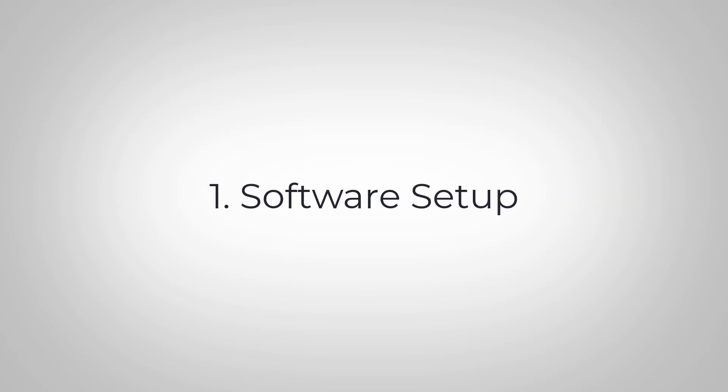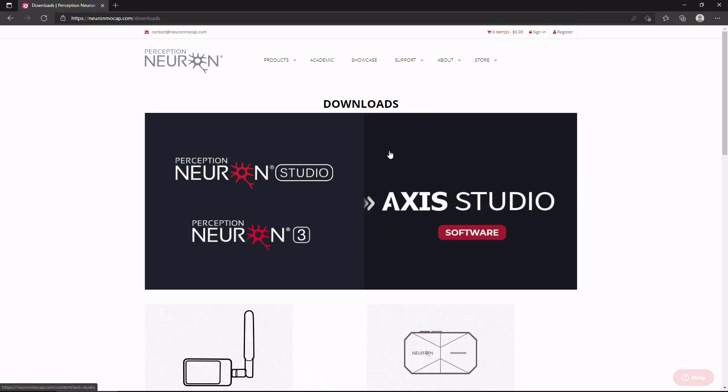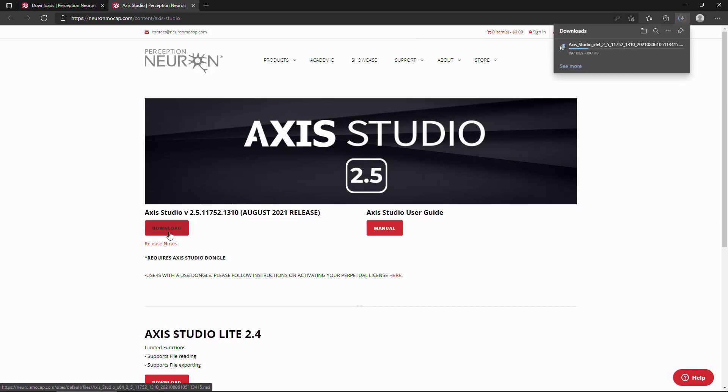Navigate to our Neuromocap.com website. Under the support menu, go to our downloads. Here you will find the latest version of Axis Studio. Click to download.